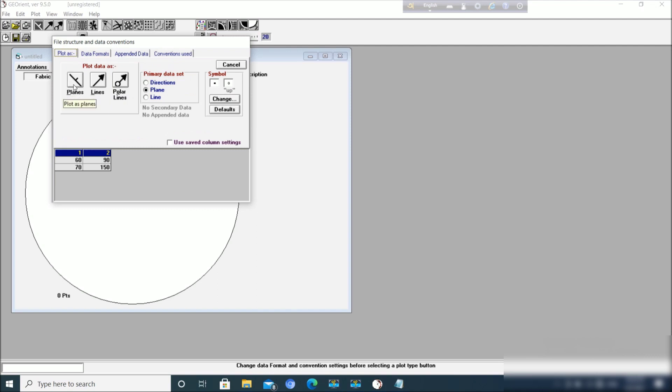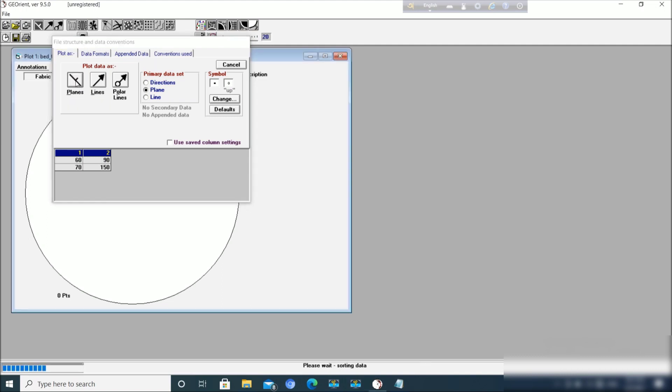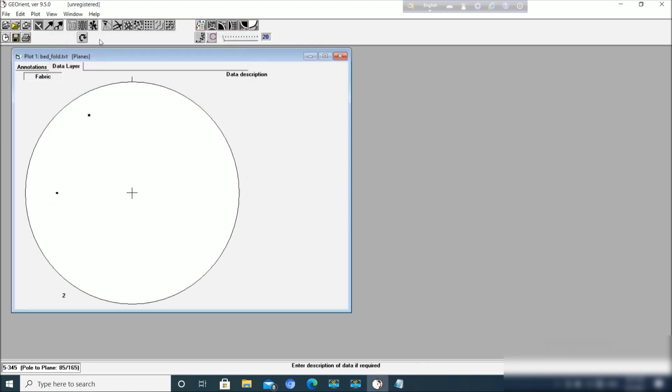If we want to plot a line - line means plunge of the fold axis or plunge of lineation or plunge of anything - then we have to click the line option because the data is of line. But here the data is of limbs which are planar features, so we can click planes.